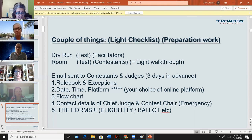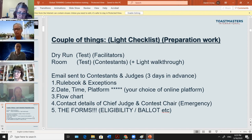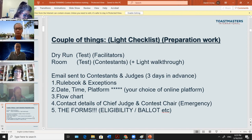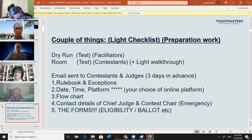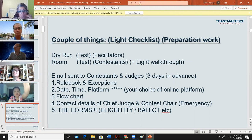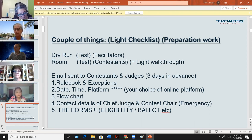I'll provide a flowchart later and show you how I write emails to contestants and judges so you can follow through. I also include the contact details of the chief judge and contest chair so members can call or WhatsApp you, telling you if they got disconnected and will be back in two minutes. Finally, we need to use the official Toastmaster forms — ballot accounting forms, eligibility forms. Prepare and send the PDFs in advance to minimize risk.